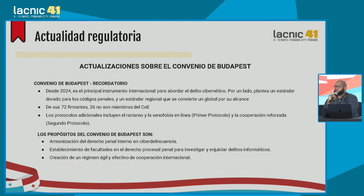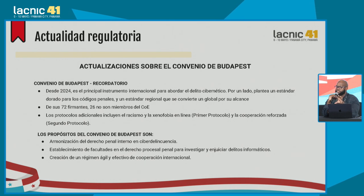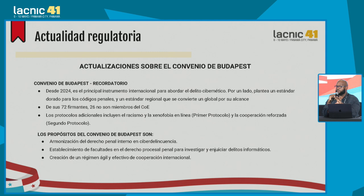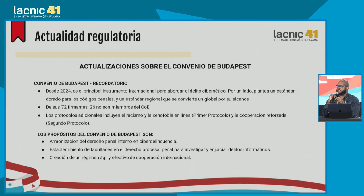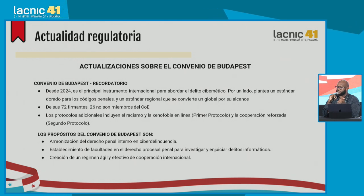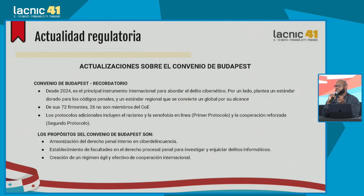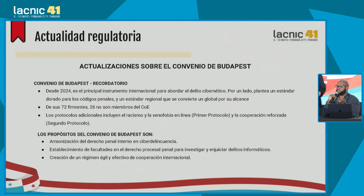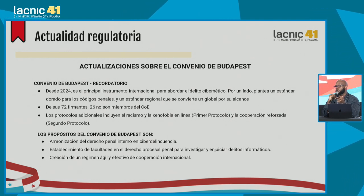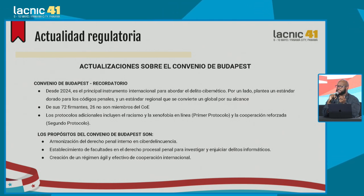With this main instrument in mind, we are now at a point where there are 72 signatories, of which 26 are not members of the Council of Europe. The convention includes classification of certain behaviors online which we consider cyber crimes by law. Of those behaviors, there are four main types: issues relating to the confidentiality, integrity, and availability of data; computer-related and computer systems issues; content-related issues, where the main one captured under the Budapest Convention is child sexual abuse materials; and infringements to copyright, which is also penalized under the convention.